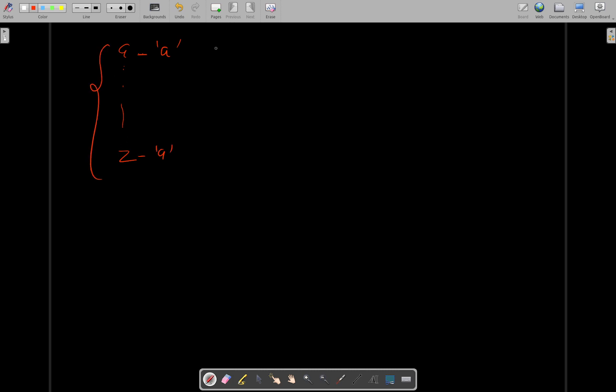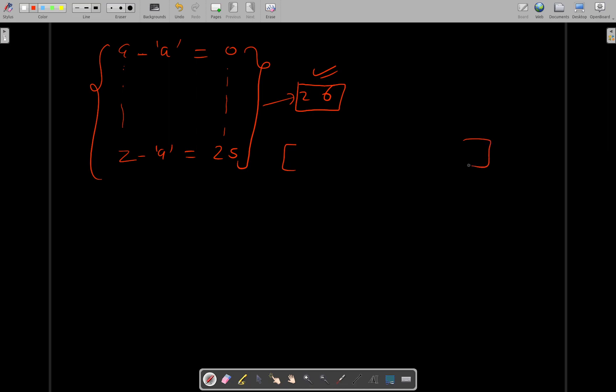In total there are 26 numbers, so an integer array of size 26 will be sufficient to capture all the frequencies of different letters that are occurring in the string. To capture frequencies of different letters in the string.